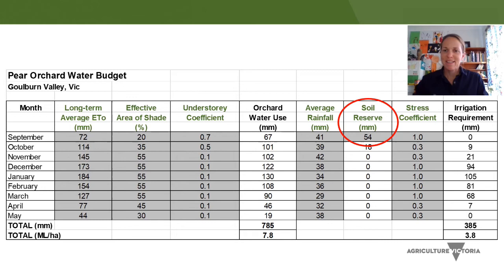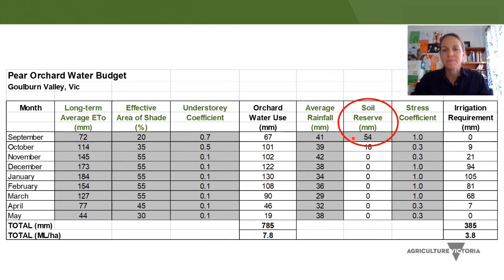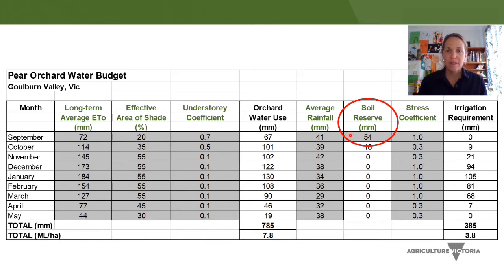The soil water reserve is the water held by your soil, available for plant uptake at the start of each month. This value depends on soil type and depth of the soil profile, and is also calculated from rainfall and water use in the previous month. The value of 54 mm assumes a clay loam soil type commonly used for pear orchards in the Goulburn Valley, with the bulk of roots in the top 80 cm of soil, and also assumes a wet winter and spring — so 54 mm is at capacity for the soil water reserve. If you've had a particularly dry spring or have a different soil type, you'd adjust that value accordingly.